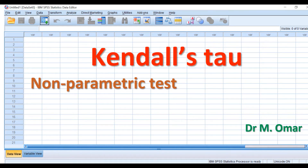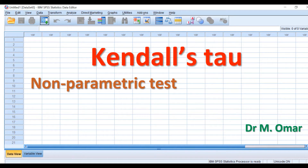Kendall's Tau correlation test is a statistical test that can be used to find out a correlation, association, or link between two sets of data, two groups of data, or two variables. Those variables can be either ordinal, in which the data are in order like A, B, C, D, E, F,